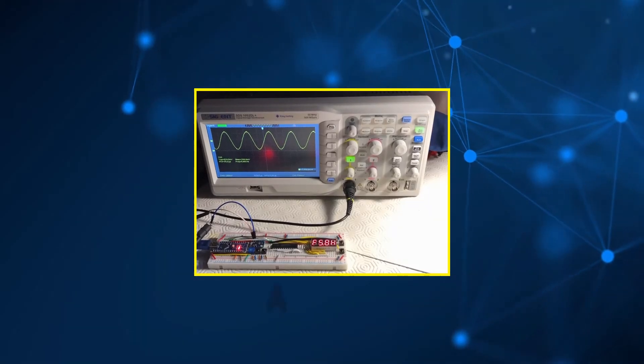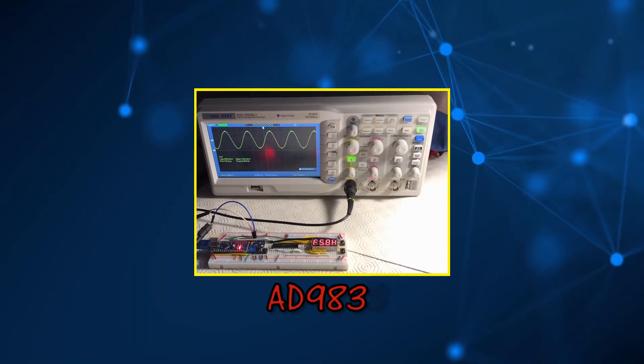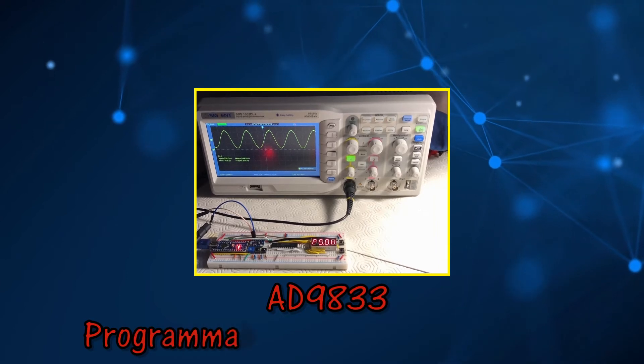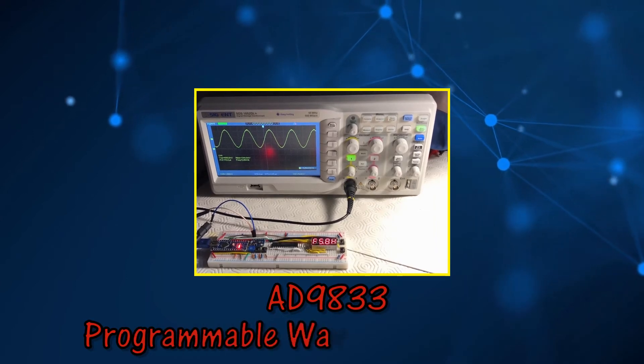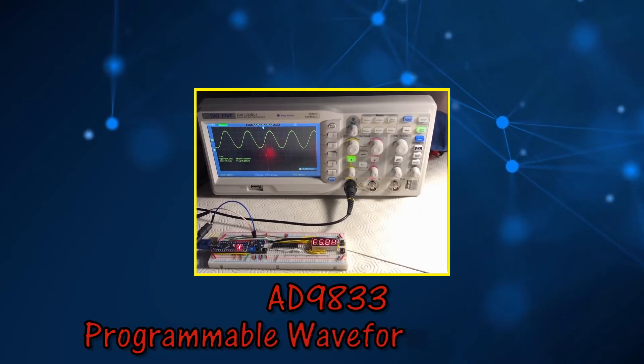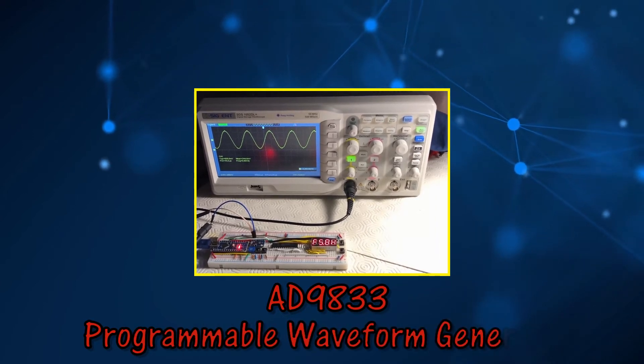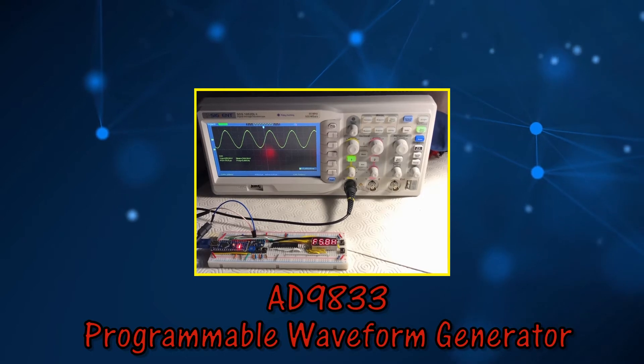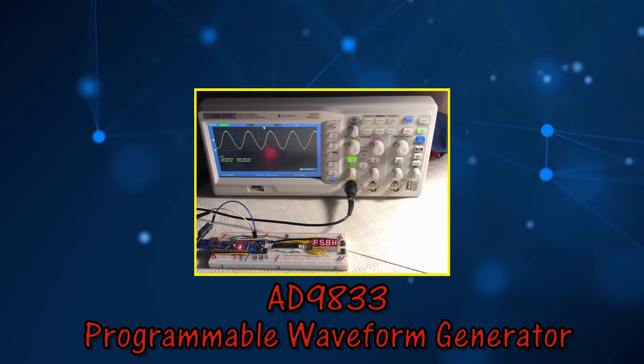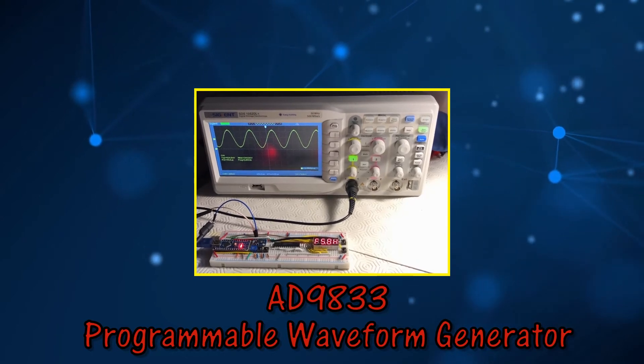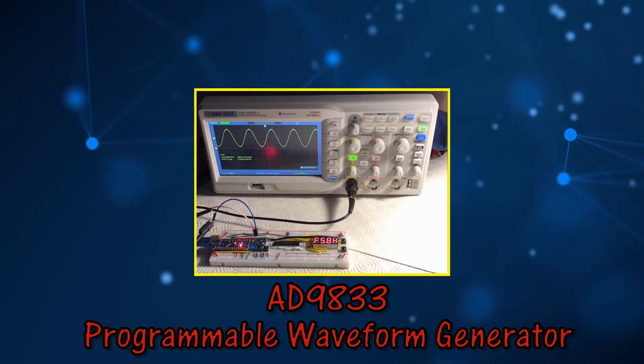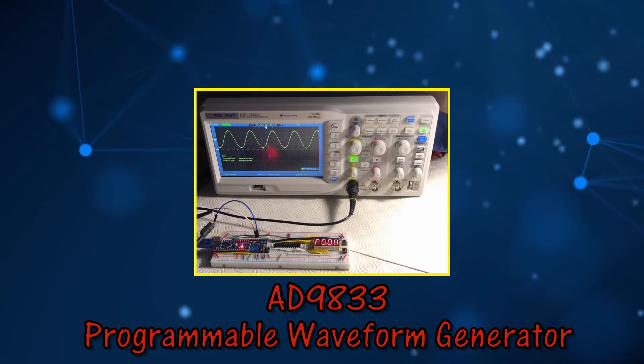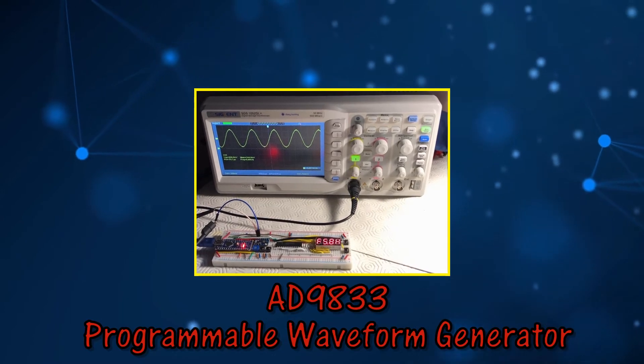In this second part video, the AD9833 programmable waveform generator project is modified. The waveform frequency is now displayed on a 7-segment screen controlled by a MAX7219 driver.